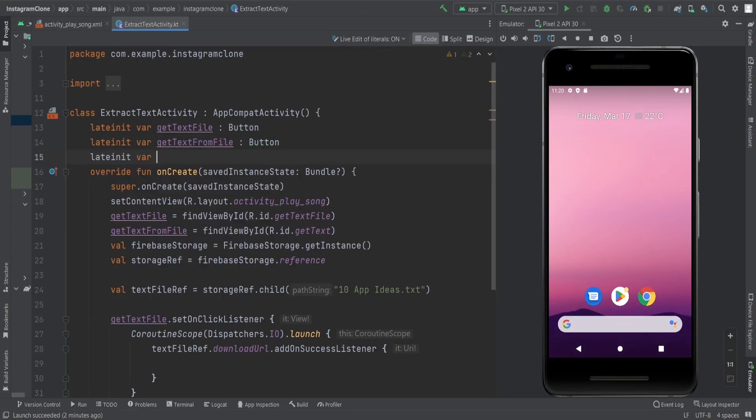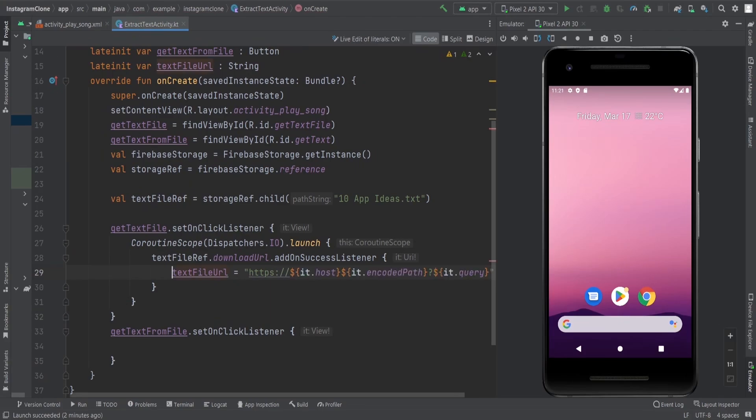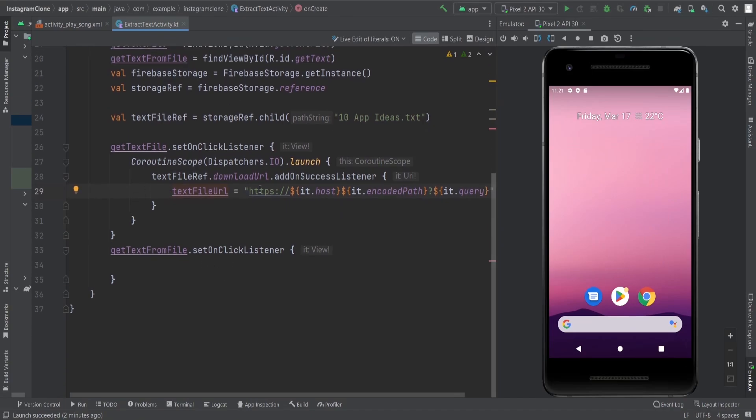Let's create a variable URL here, text file URL. It is simple HTTPS. This is our text file URL. If you check this, then you can get the text from this URL.